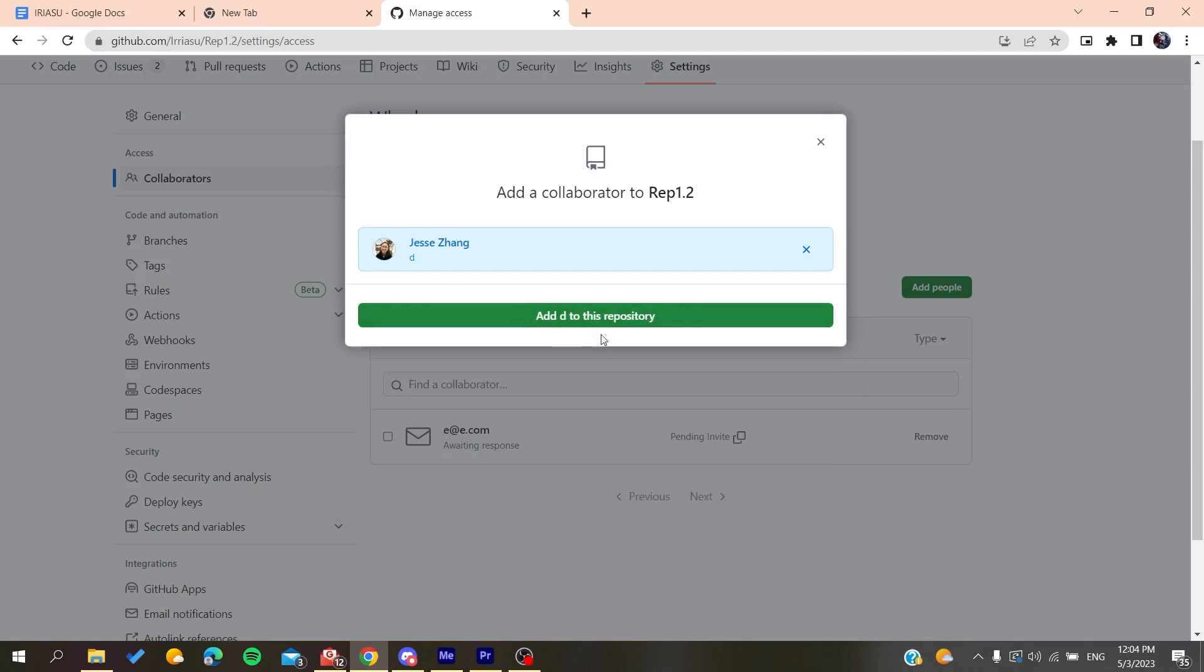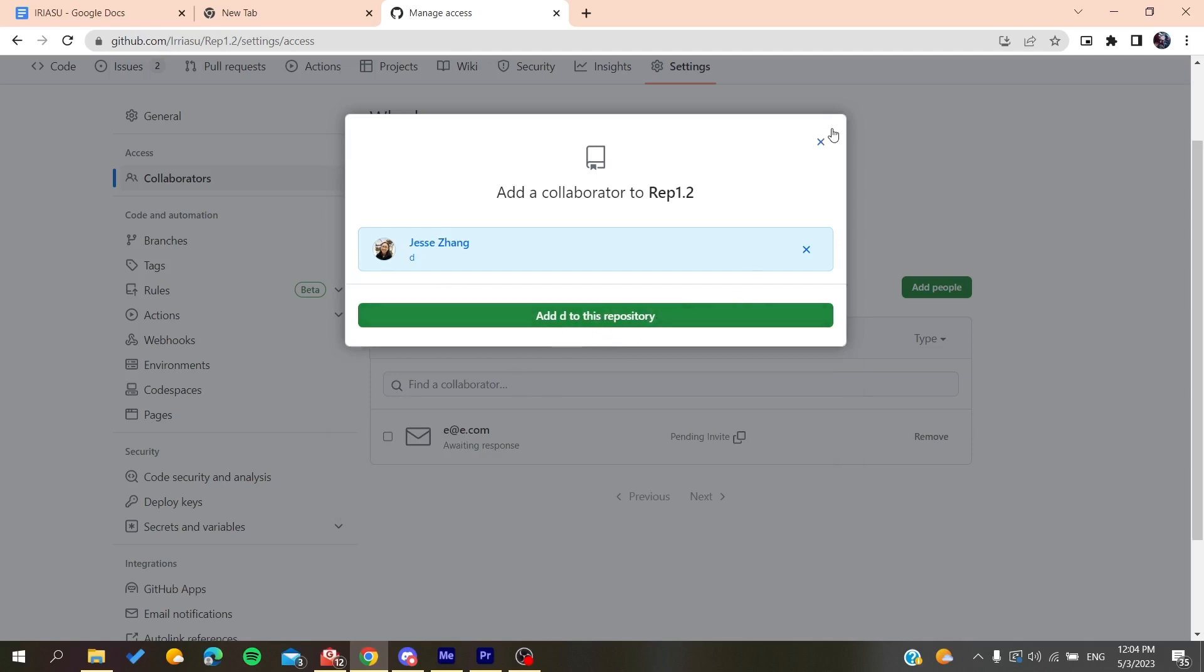And they will have access to your repository. So basically, this is how you can do it. Thank you for watching and see you next time.